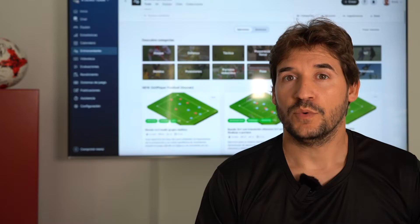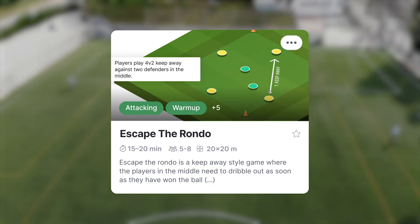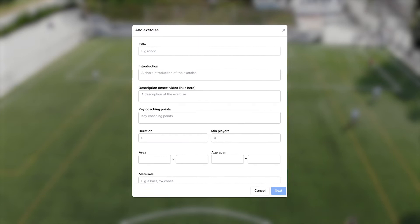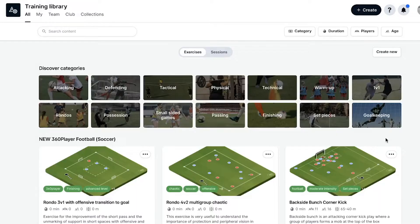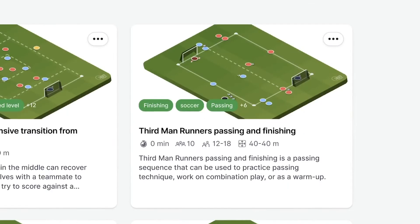When you are creating an exercise in 360 Player Training Planner, you can add text, you can add any attachment, any image to make sure that your drill is perfectly created. Text is an easy and modern way to search your content any place, anywhere for a future use.